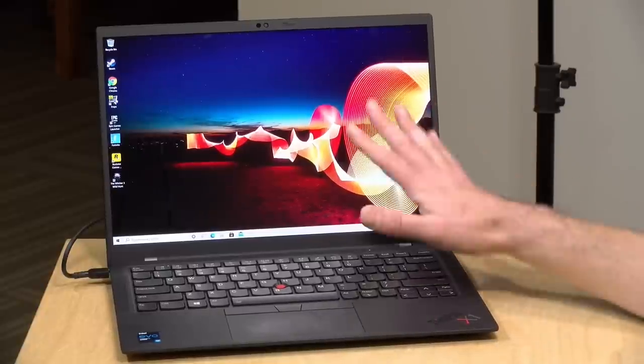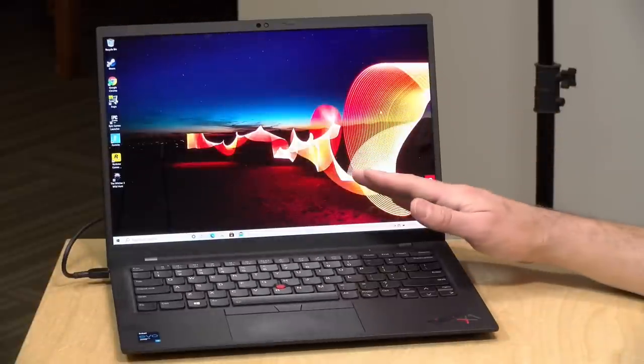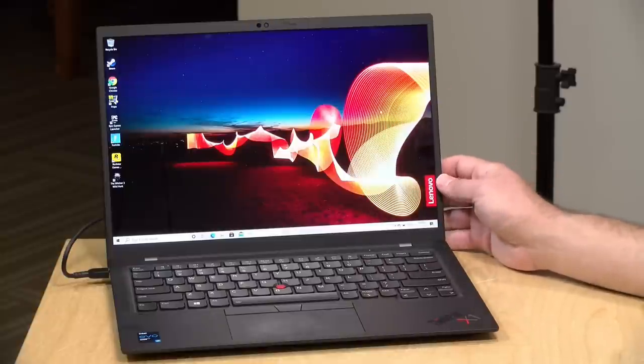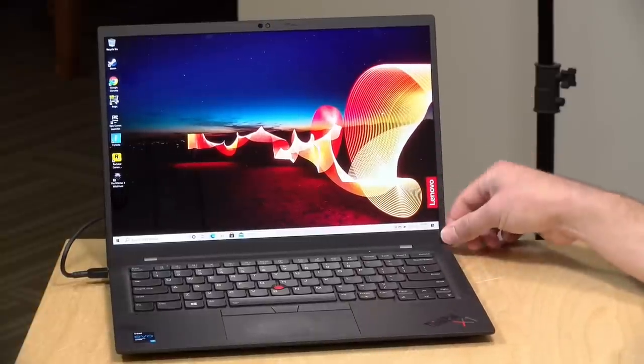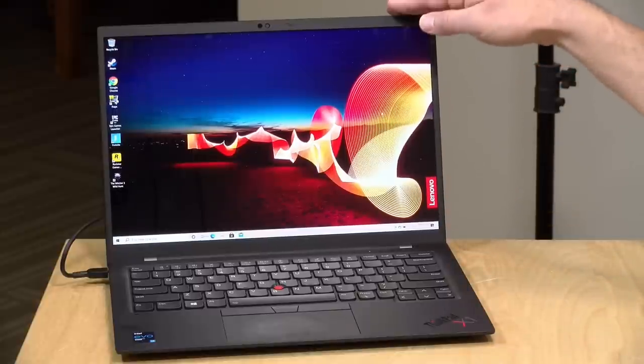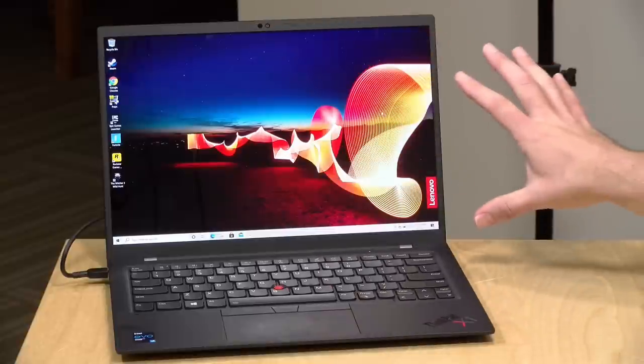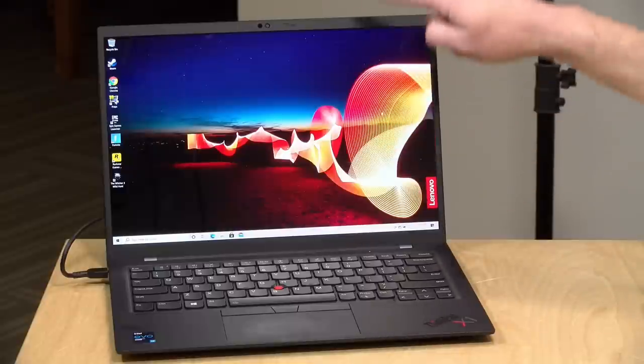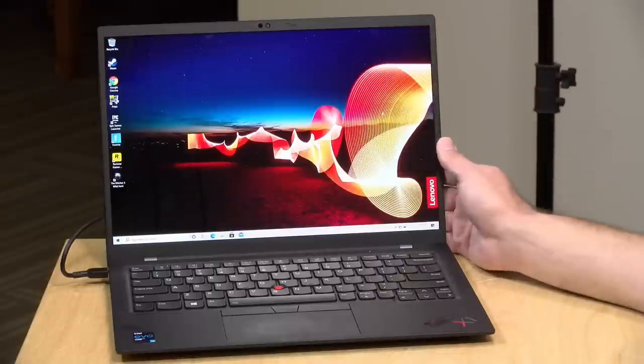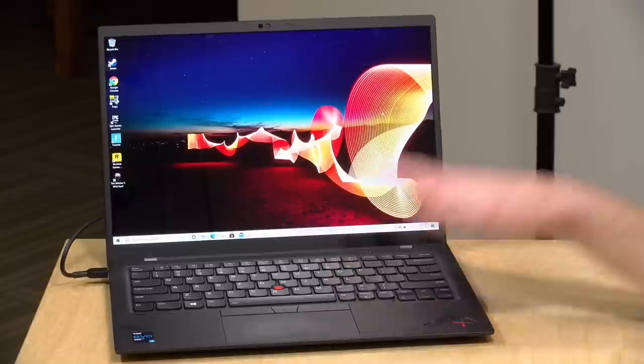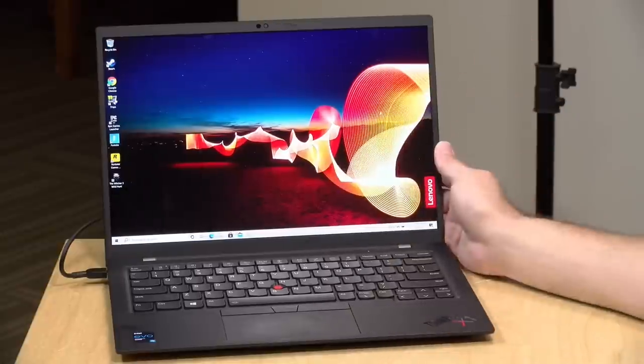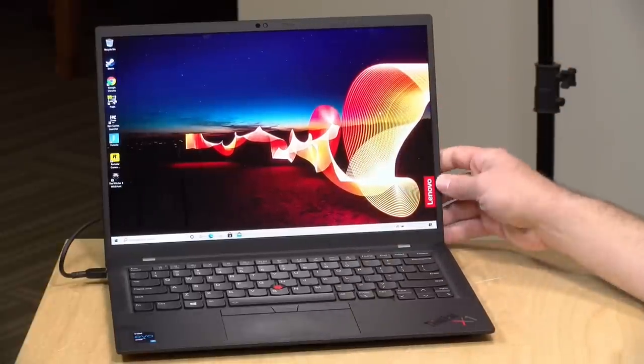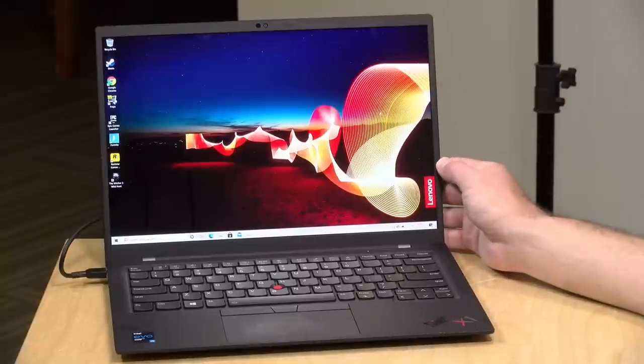This model is configured with their 4K display. They call this the UHD+. It is a 14-inch display running at 3840 by 2400. This is a 16 by 10 display, so it's a little taller than your 16 by 9 display might be. It's better for document editing and web browsing because you do have a little bit more vertical screen real estate, and I really prefer that.